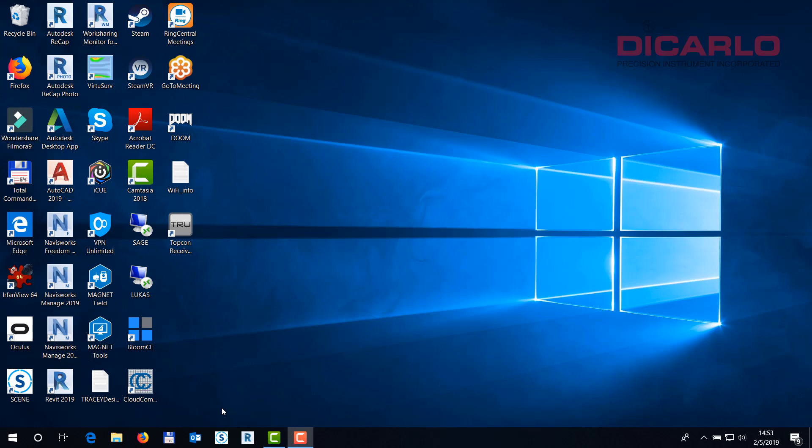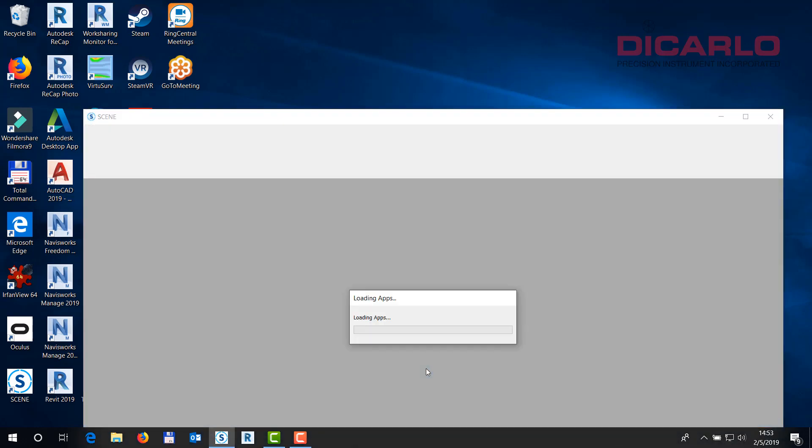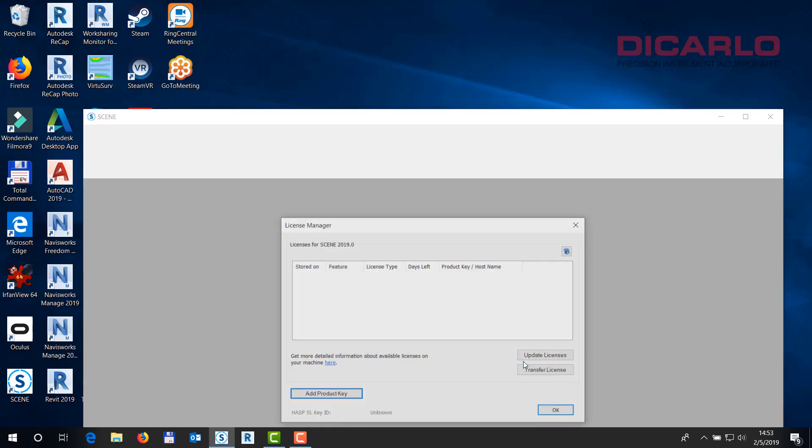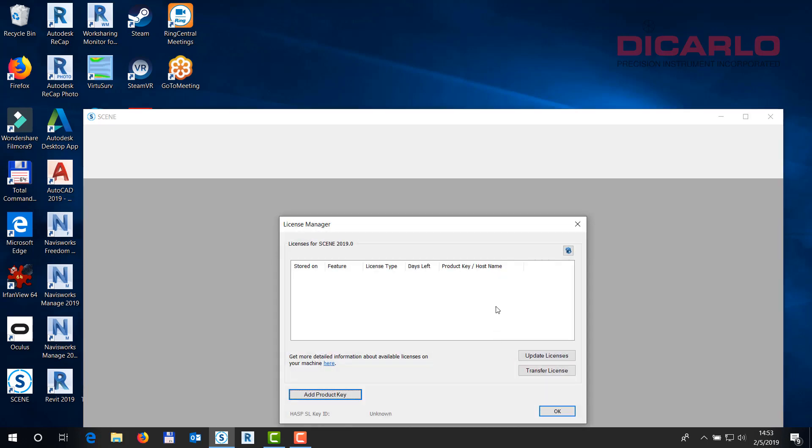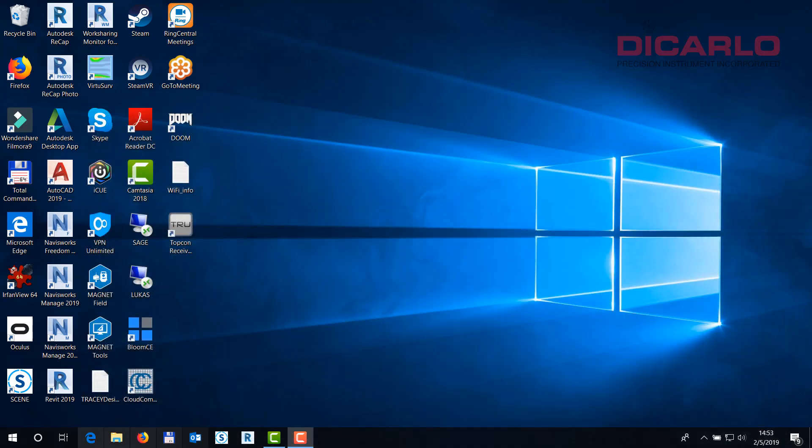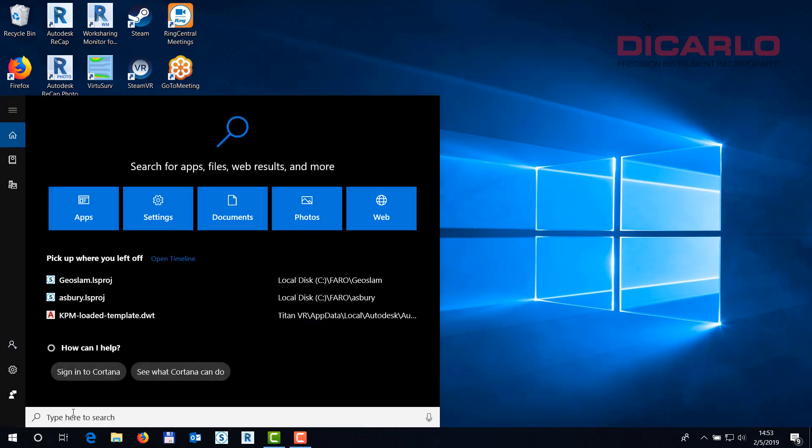I'm sure they will address this, but at this moment it causes a headache for some people. When you run the program it comes up with a license issue, and even though you might have a dongle or a software license it still doesn't show anything. The way to fix it is open up your search, look for services on your computer.